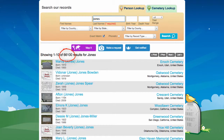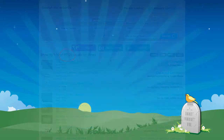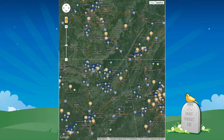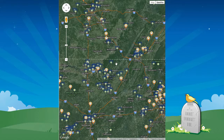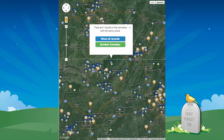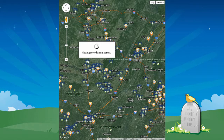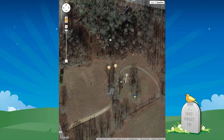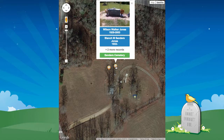In some cases, a search may return so many results that it could be overwhelming, even displayed on the MapIt map. If that happens, we'll cluster together search results that are at the same cemetery. Clicking on the cemetery pin will show you how many records are at that cemetery. Clicking on Show All Records will zoom me in to that cemetery and show pins for all of my search results at that cemetery.